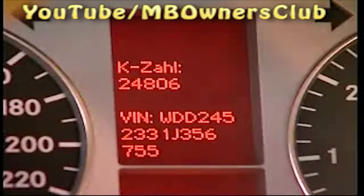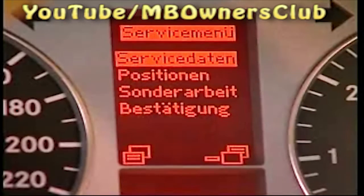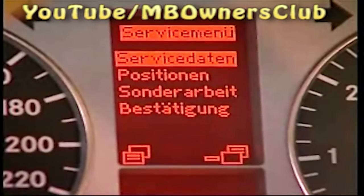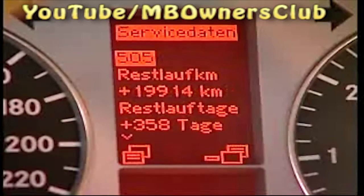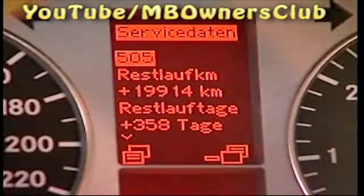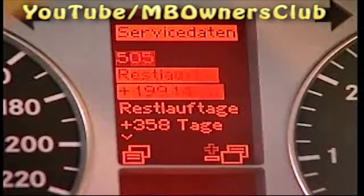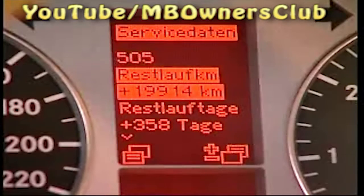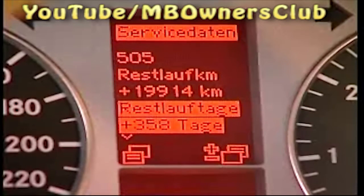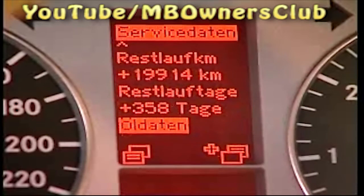Then you reach the real service menu. Confirm the menu service data with the lower menu key on the steering wheel and you will see when the next vehicle service is due. In addition, you can find out further information about the oil type used in the vehicle.